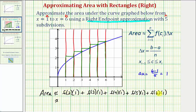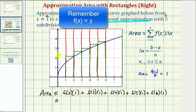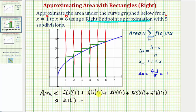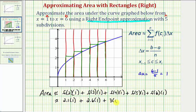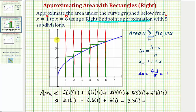Now we'll approximate these function values using the graph. For f of two, the function value is approximately two point one, so the area is two point one times one. Plus f of three, which looks like it's about two point six, so we'd have an area of two point six times one. Plus f of four times one — f of four is equal to three, so the area would be three times one. Plus f of five, which looks like it's approximately three point three, so we'd have an area of three point three times one. Plus f of six, which looks like it's approximately three point seven, so the area is three point seven times one. Note that delta x is not always one, so we're leaving it in for consistency.